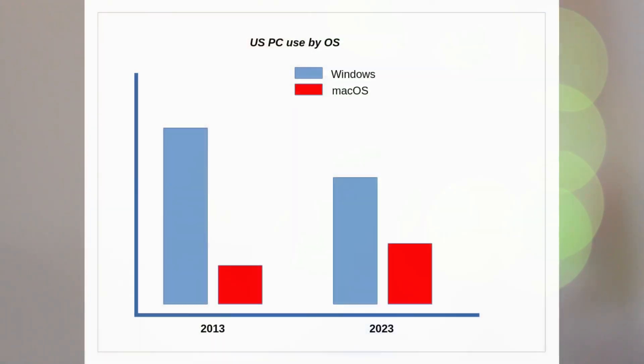Most of us still use some version of Microsoft Windows at home and at work, and are more or less comfortable with that. Ten years or so ago, Windows held 85% of the US desktop share, to macOS' 12%.